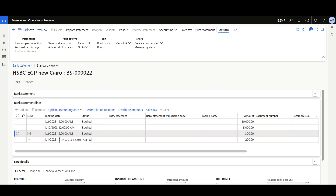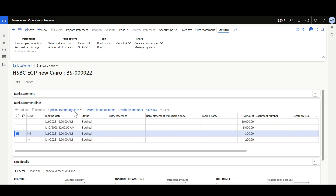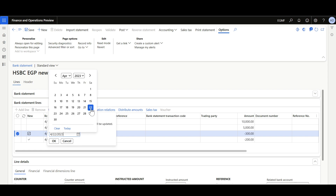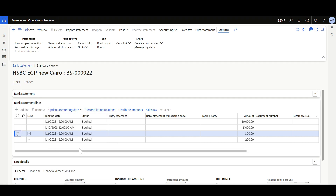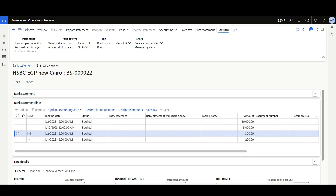For example, this record has a booking date of 2nd of April. I'll mark this record and click Update Accounting Date. Here we can see that one line will be updated — I'll select the 22nd and click OK. The accounting date is now set to the 22nd.